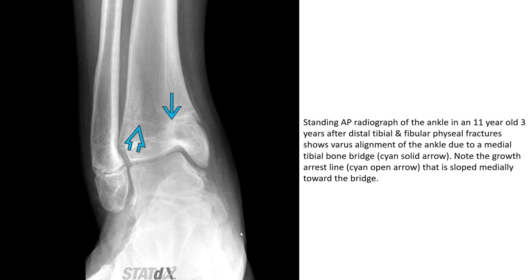Standing AP radiograph of the ankle in an 11-year-old, three years after distal tibial and fibular fracture, showing valgus alignment of the ankle due to a medial tibia bone bridge, indicated by the cyan solid arrow. Note the growth arrest line indicated by the cyan open arrow, and note that growth is slowed medially toward the bed.